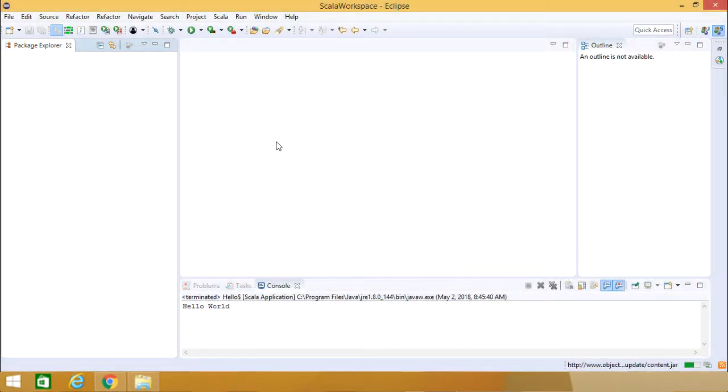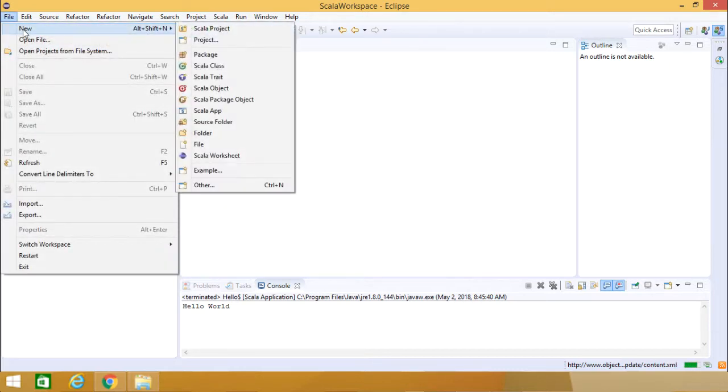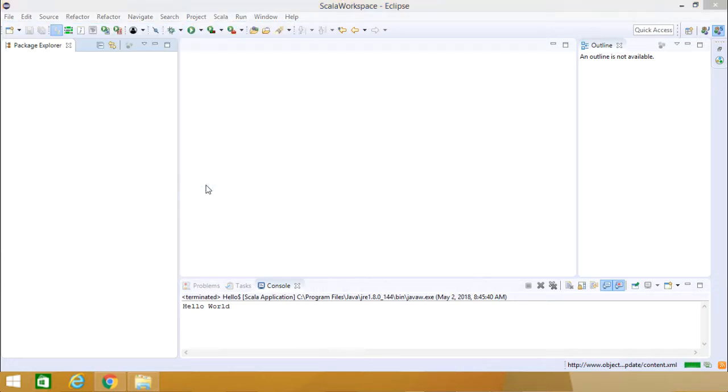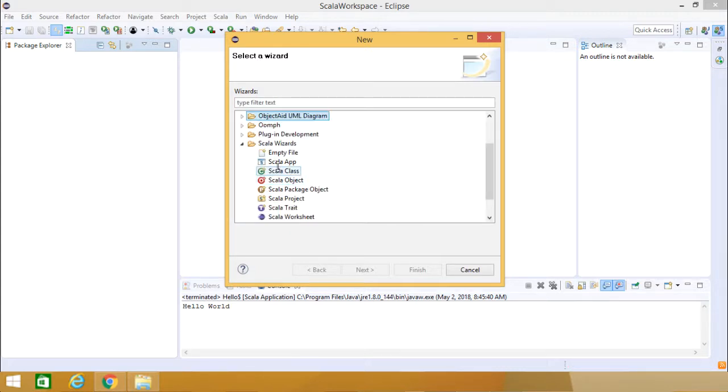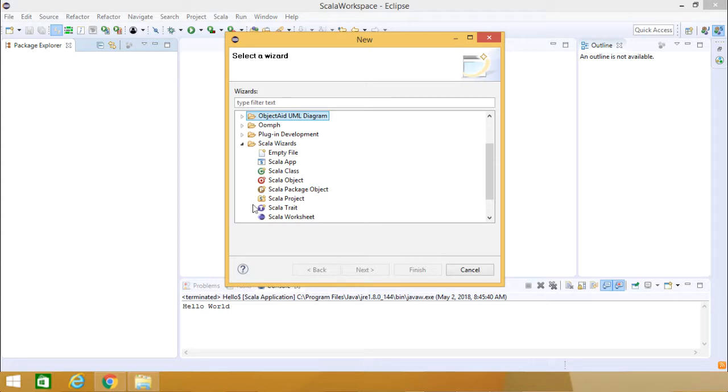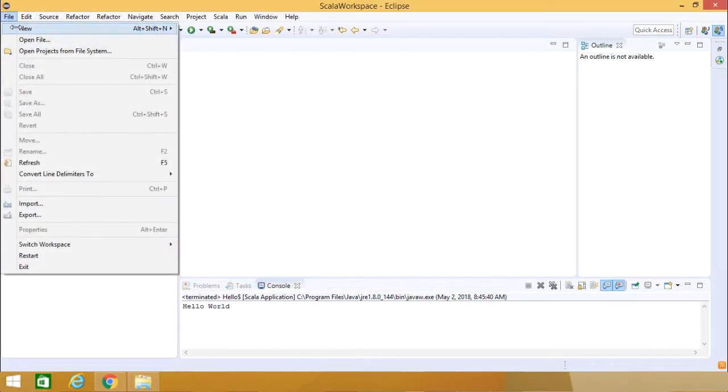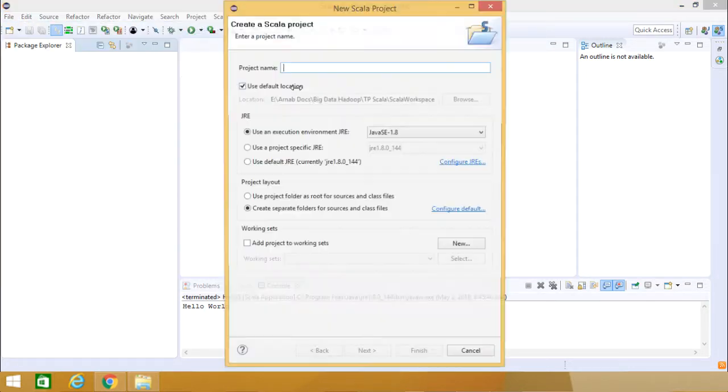Now let us create one Scala Project here. Going for File, New Scala Project. If you get this Scala Project here in this listing, that's good enough. Otherwise you can go for Other and then you can go for Scala Wizard. Scala Project, Scala Worksheet, everything is available. You can directly come to New and then Scala Project.